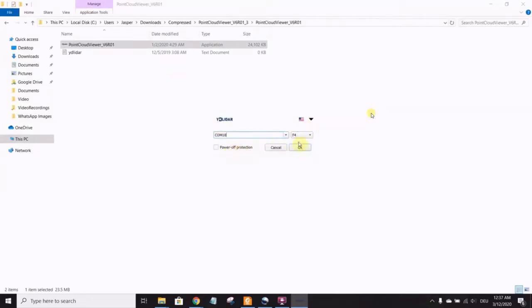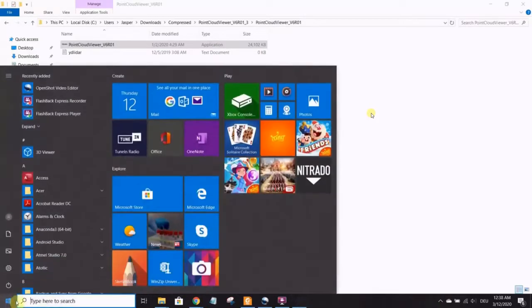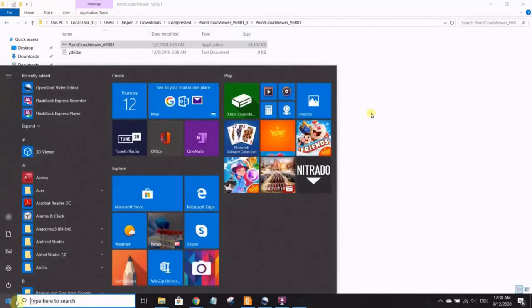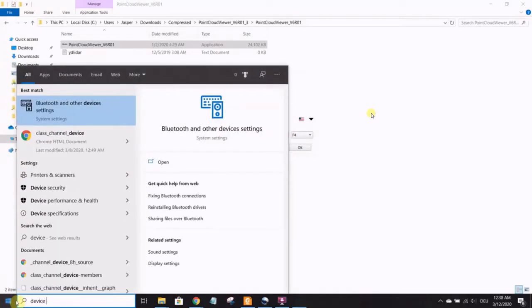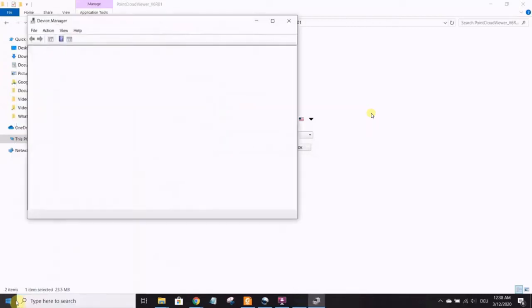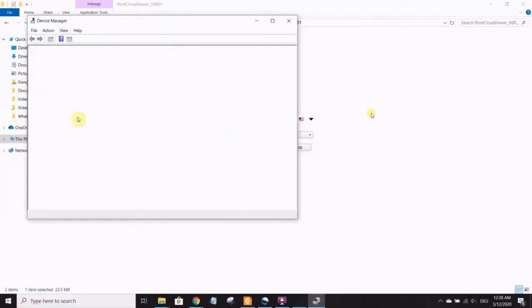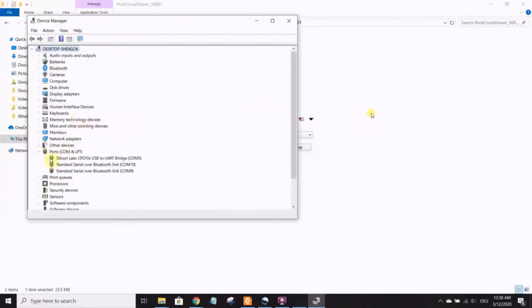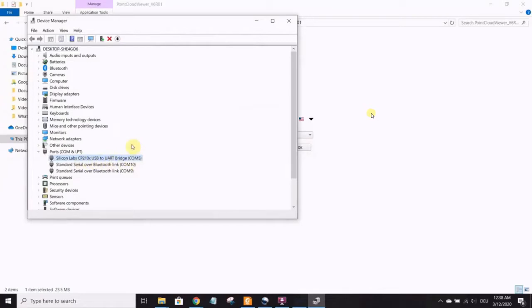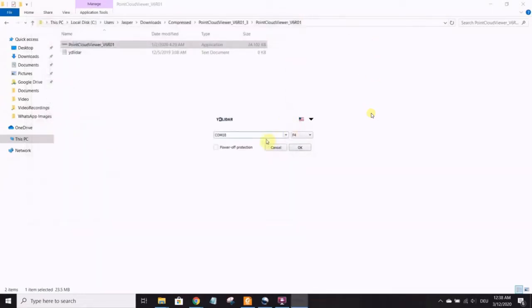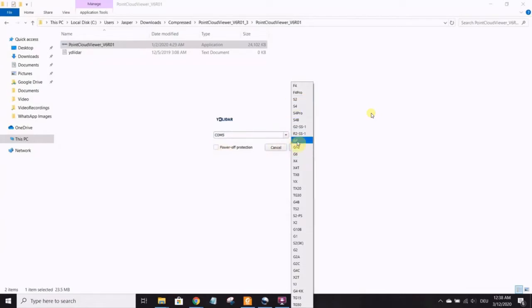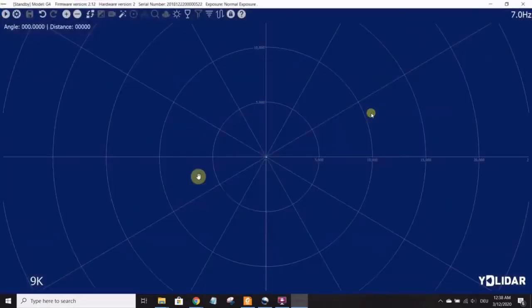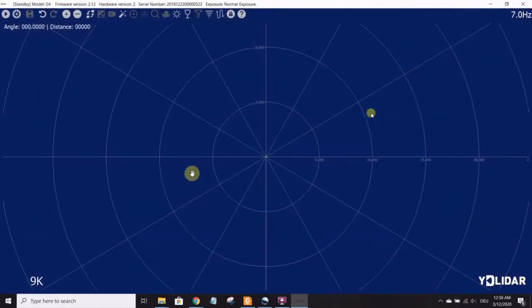Now you have to know the COM port. Go to your device manager and see under your devices what COM port the LiDAR is connected to. You're looking for under ports, CP210X, USB to UART bridge. COM port 5 is the one we're looking for. So we go to COM port 5 and we choose the specific model, which is G4 in our case. Click OK. And it brings you to the point cloud view.